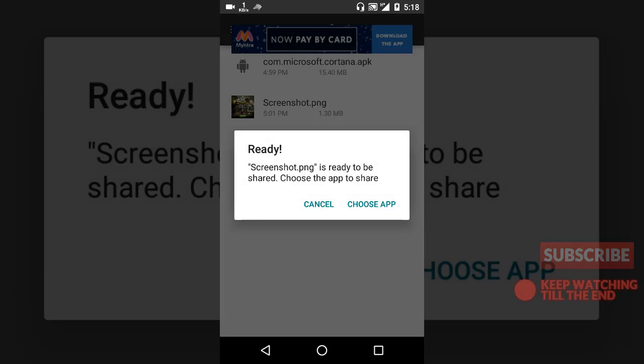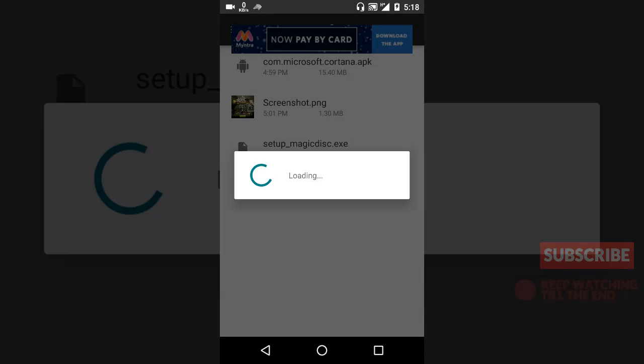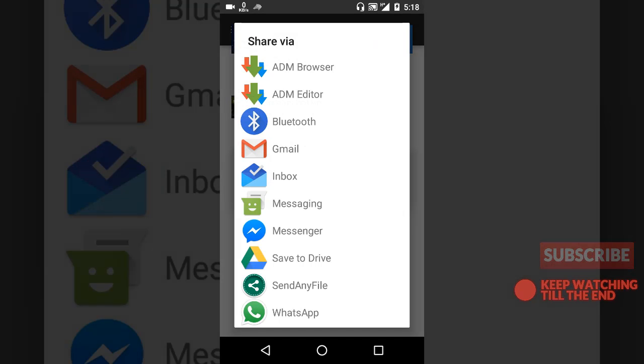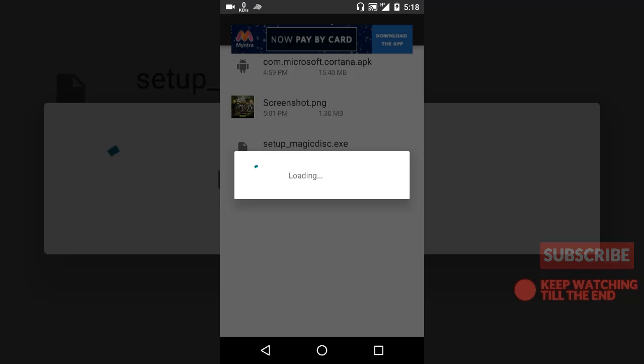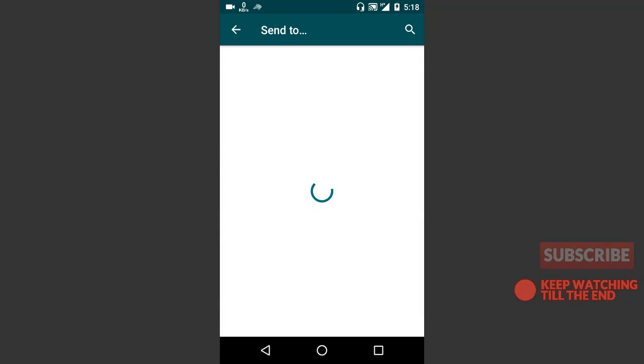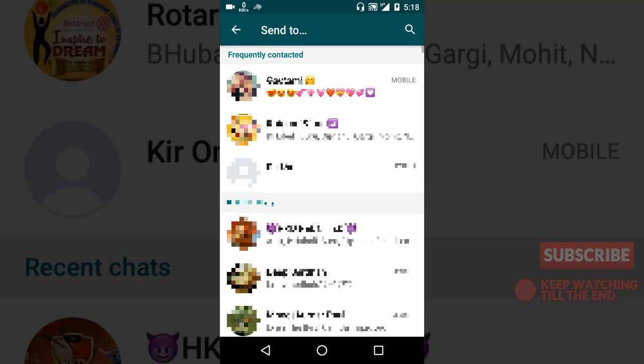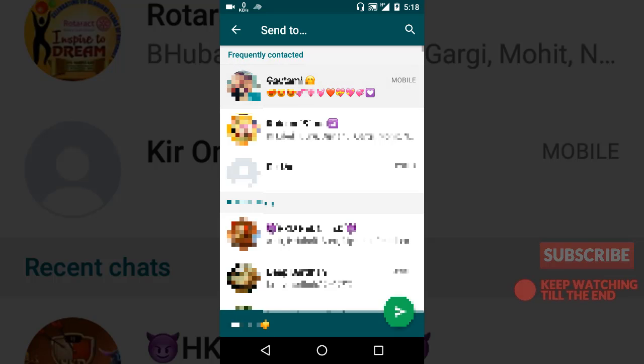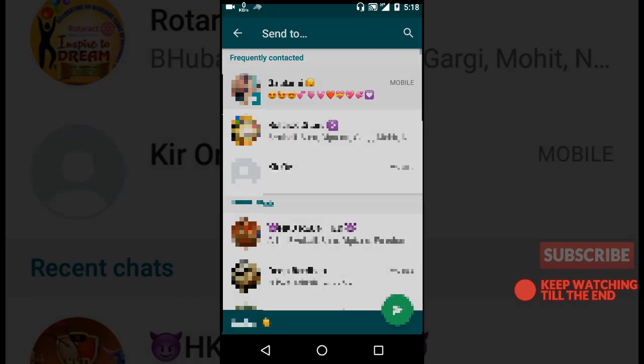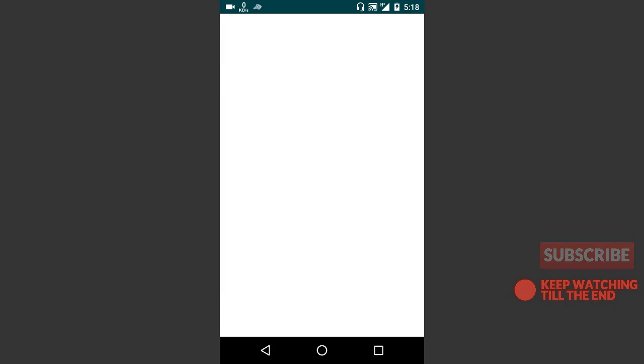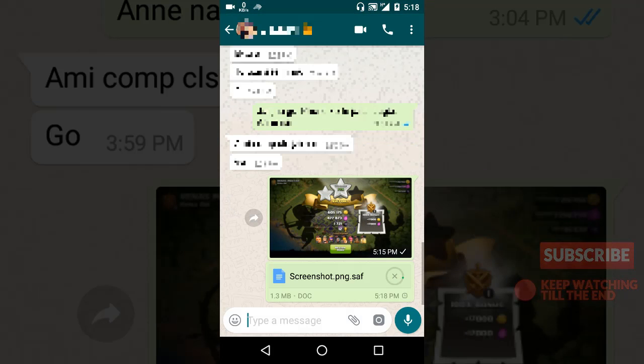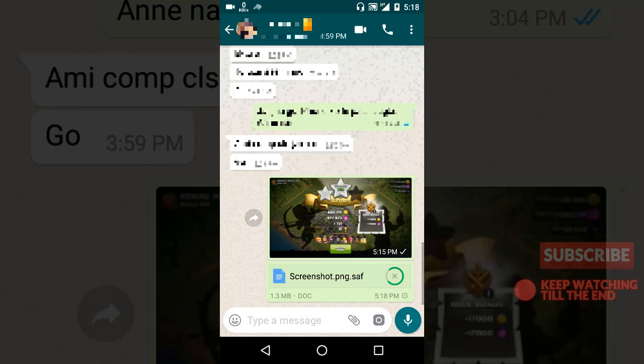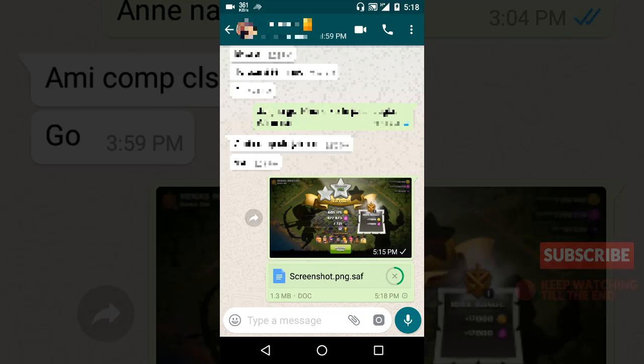Okay, now it's ready. Now we'll choose the app, and then we'll select WhatsApp, and again send this file here. As you can see, now it is being sent as a document file, and thus the size is intact, 1.3 MB.